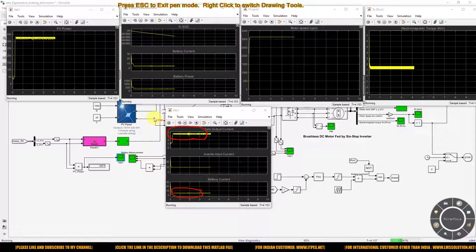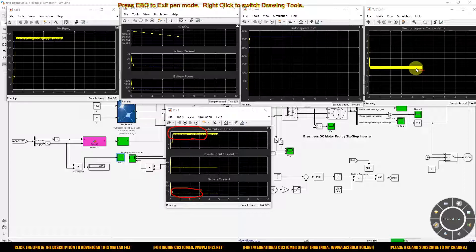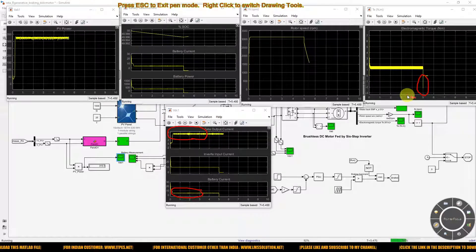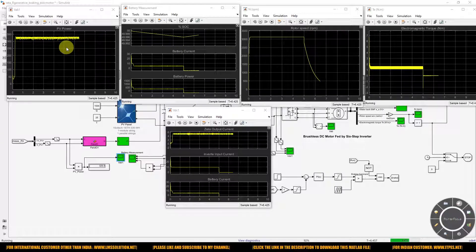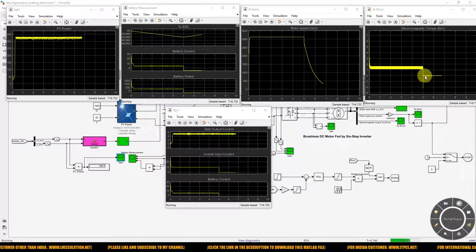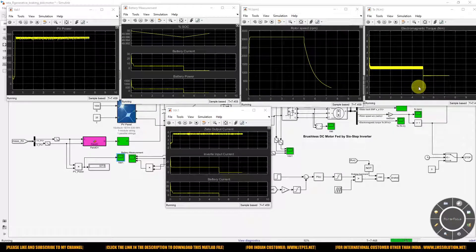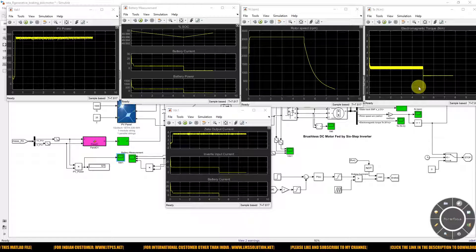After 5 seconds, braking is applied to the system. During that time, the speed of the BLDC motor goes to zero and the torque goes negative during braking. Some energy will be stored in the battery. However, since the PV system is generating around 334 watts, the small change in the battery due to regenerative energy is not clearly visible when operating with the solar PV system.